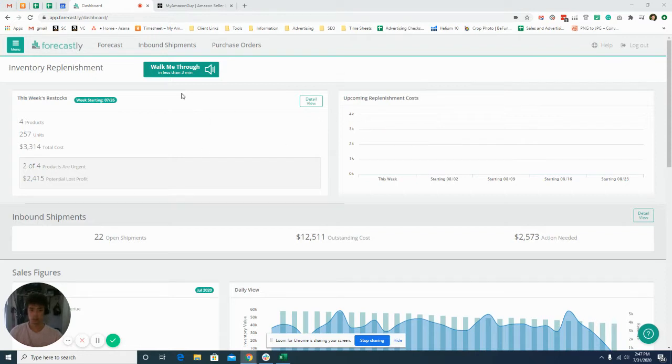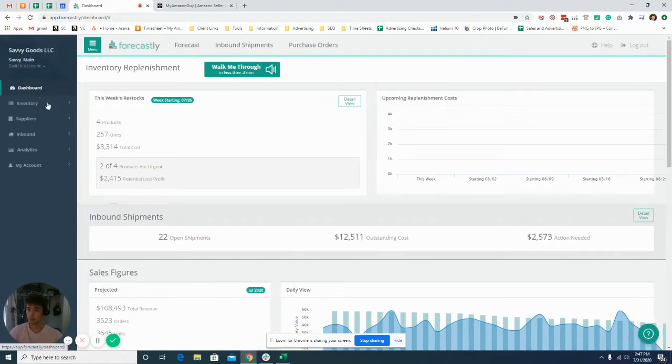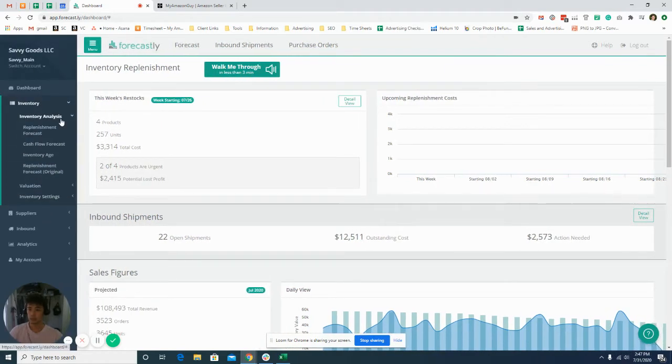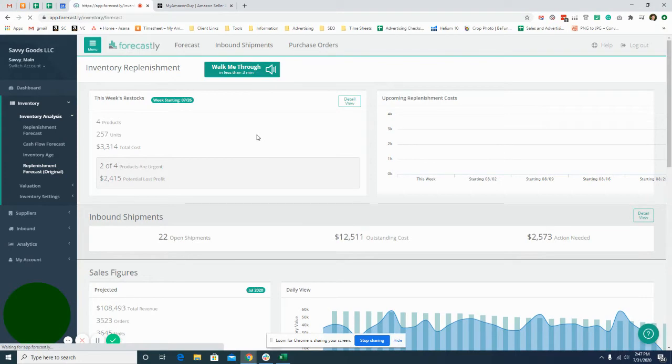Once you got your account set up and connected with your Amazon Seller Central account, you want to come over to menu, inventory, inventory analysis, and replenish forecast inventory.